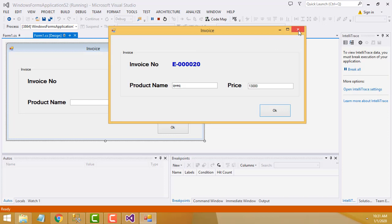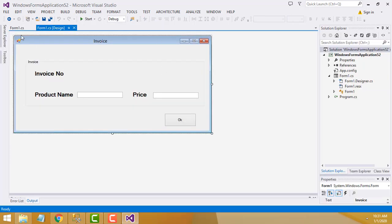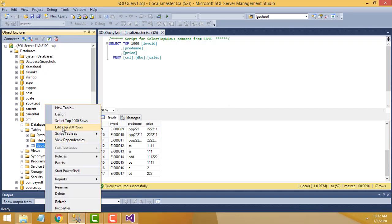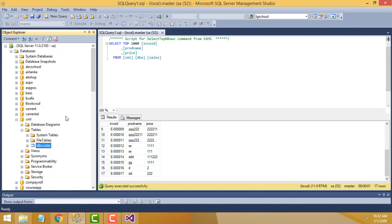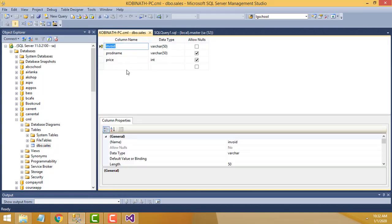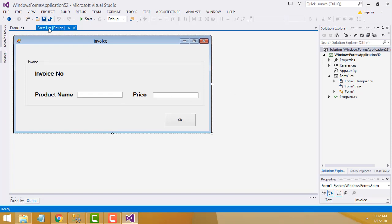Now let me show you how to do this step by step. Let's close the project. This is the database — I have used CML. This is the sample database I have created, and these are the tables. This is the table column. Now if you go to the design, this is the sales table I have created. These are the columns: invoice ID should be varchar data type, product name, and price.